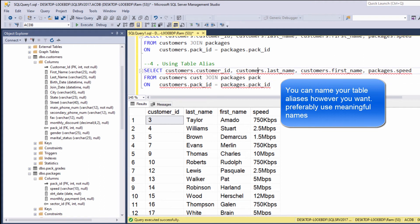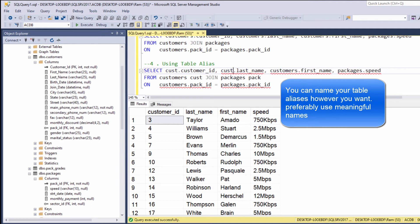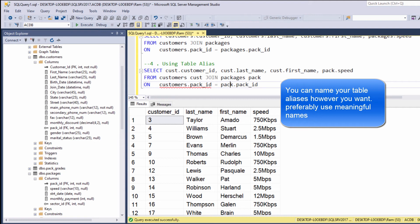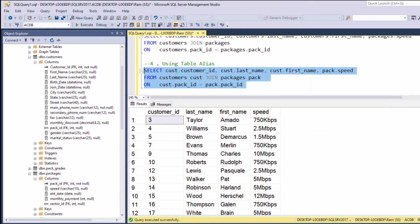And now, instead of specifying the entire table name each time, we can use these table aliases. So, let's use these table aliases in each column indication. Let's execute again.